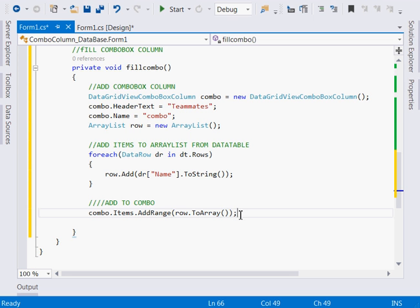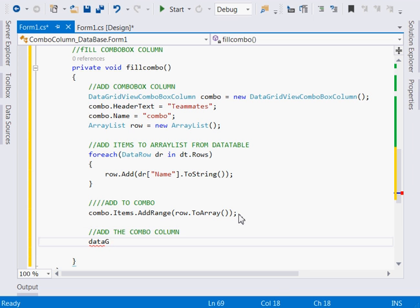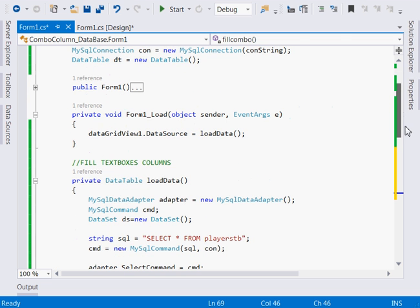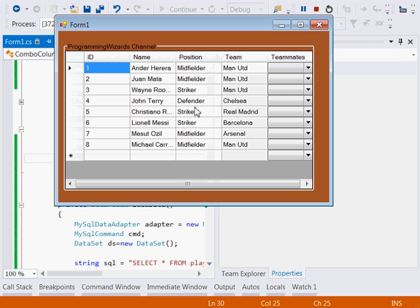Now the next thing is to add the combo column to the DataGridView: dataGridView1.Columns.Add(combo). The only thing remaining is to come to our Form Load event, and after filling the data with LoadData, call FillCombo. We run it, and as you can see, our ComboBox column is here filled with data — we have it right there.